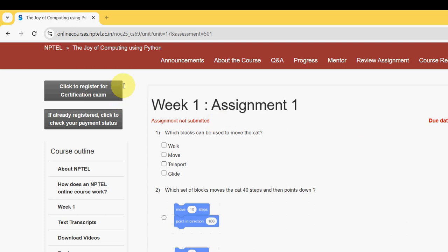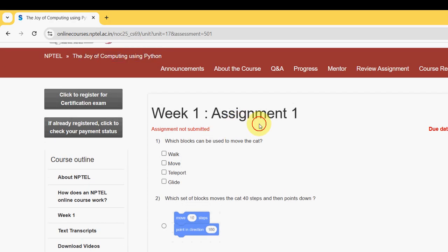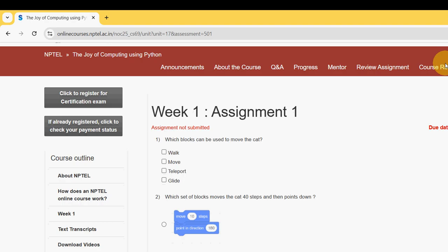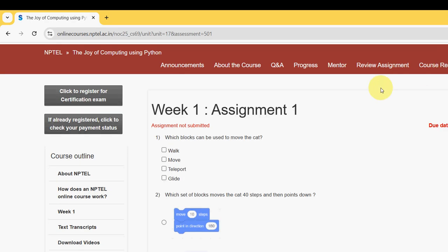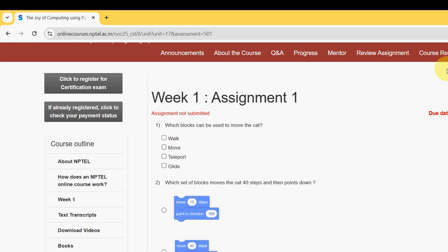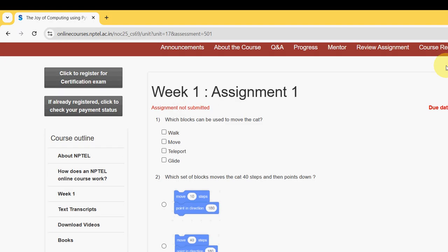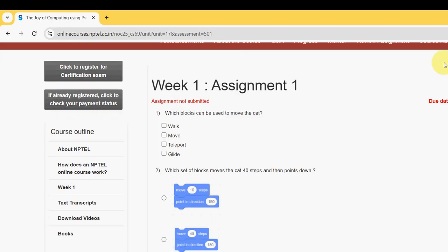Hello guys, welcome back to this channel. Hope everyone is fine. On that note, let's start this video. This is Week 1 assignment of the course 'The Joy of Computing Using Python'. For the past 5 years we have been providing solutions for thousands of students through NPTEL solutions. I will try to upload all the solutions of every assignment.